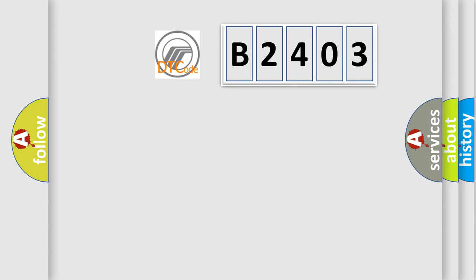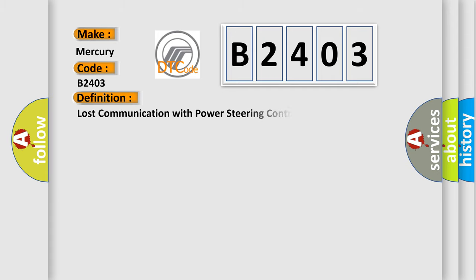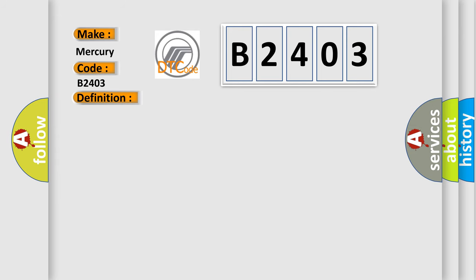So, what does the diagnostic trouble code B2403 interpret specifically? Mercury car manufacturers. The basic definition is lost communication with power steering control module. And now this is a short description of this DTC code.